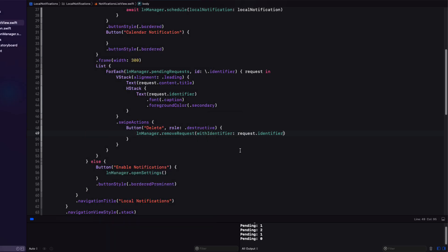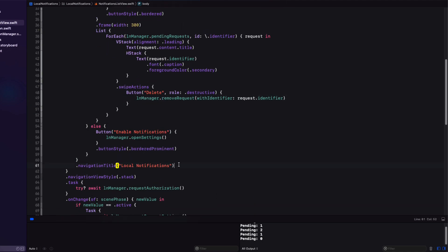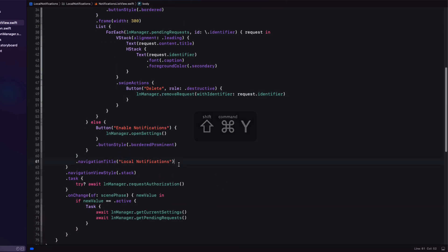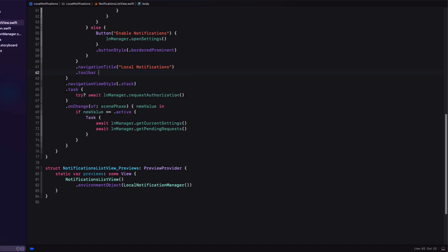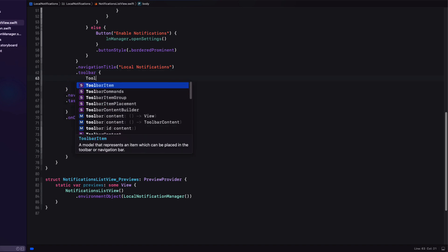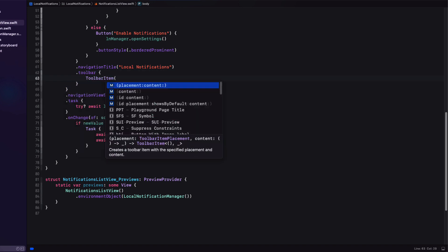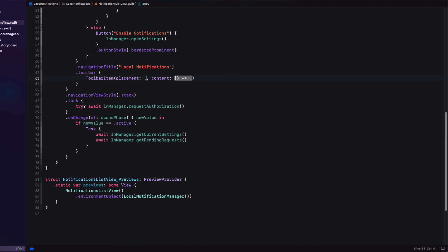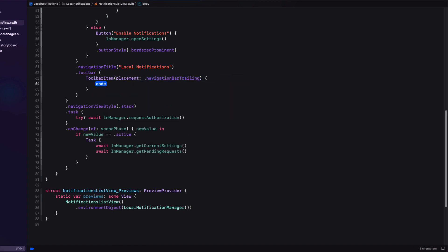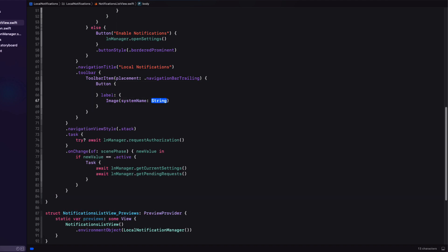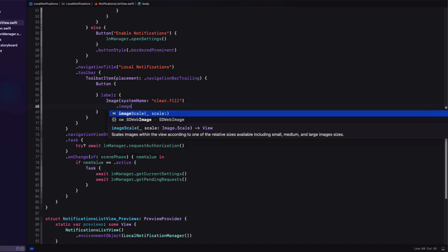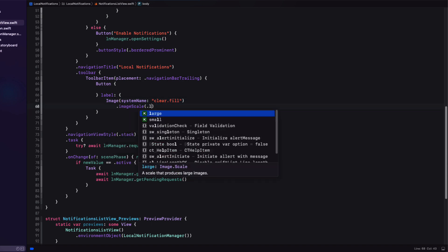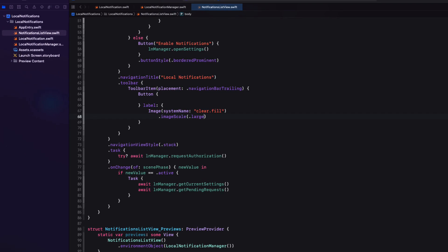Now, sometimes we want to delete all at once. Well, there's a convenience function for that, too. First, though, let me add a toolbar. And within the toolbar, I'll add a toolbar item that has a placement of navigation bar trailing. And then for the label, I'll use a system image with the name clear dot fill. And I'll increase the size so that I can use an image scale of large. Now we need an action.